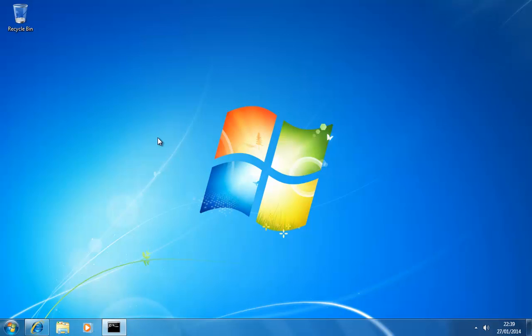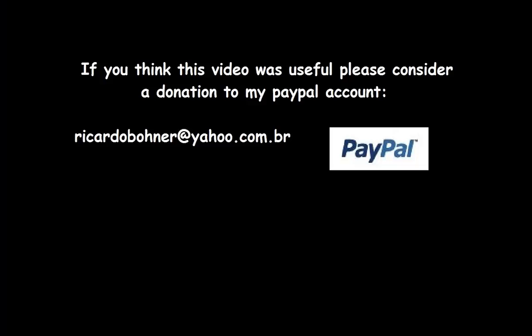I guess that is it. Thank you for watching the video. Bye bye.